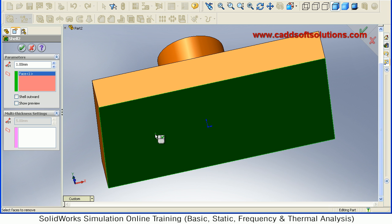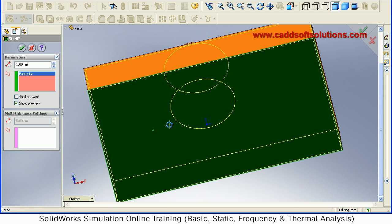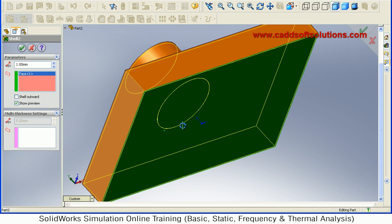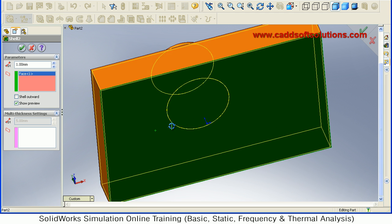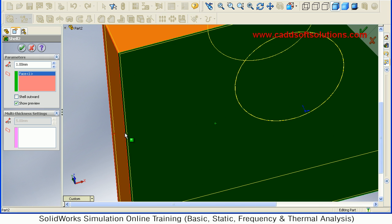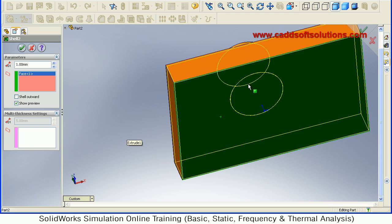By clicking on this, you can see the preview. In this way it has removed that surface, and the remaining material is offset by 1 mm. This thickness is 1 mm. Whatever thickness you are viewing here, the thickness is 1 mm.